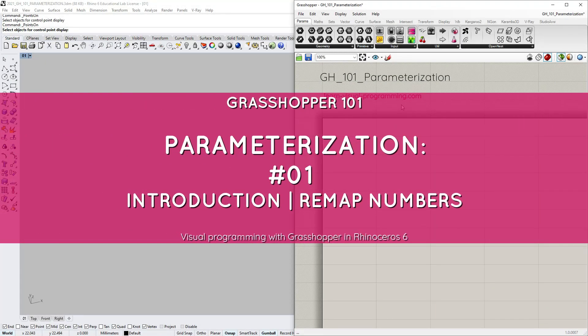In this tutorial we're going to talk about parameters, parameterization, parametric equations and domains.